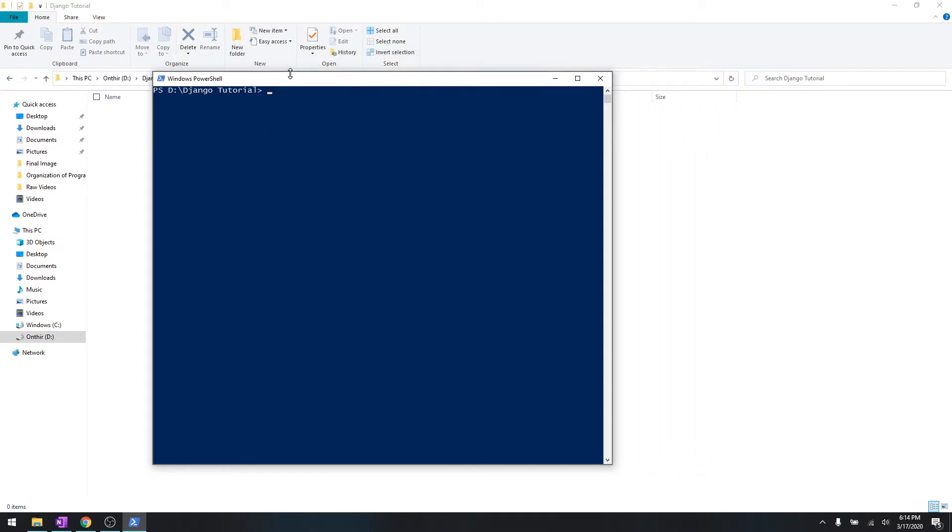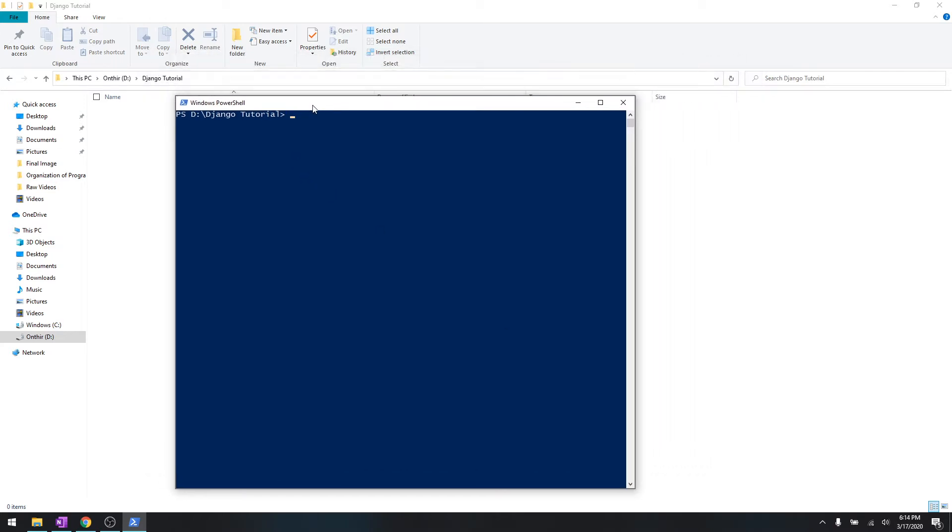And go to a directory by simply doing CD - that means change directory. I will write more instructions about it in the description below so you can easily start a Django project over there.